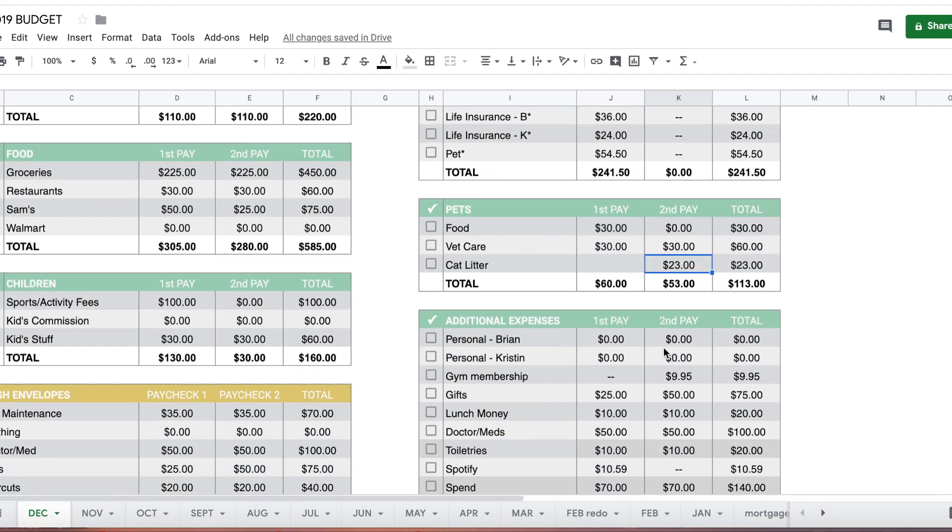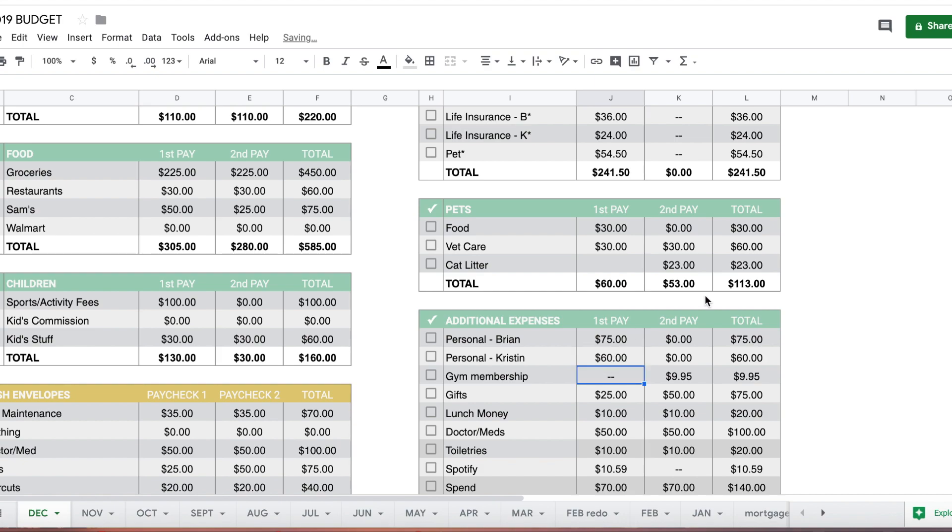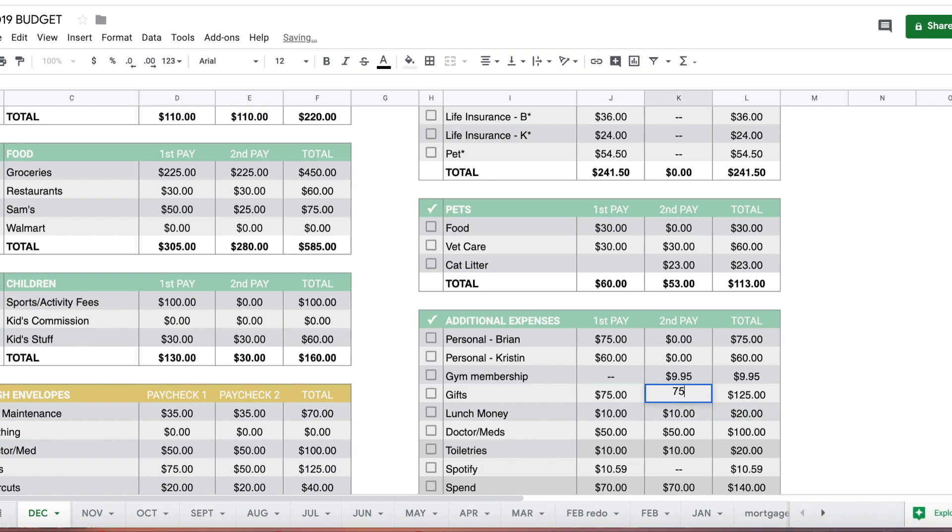Personal money, my husband gets $75, I get $60. His gym membership comes out the second half of the month. Gifts, we have a bunch of birthdays coming up including my son, so I'm going to bump this up to $75 and $75 to make sure we're saving.